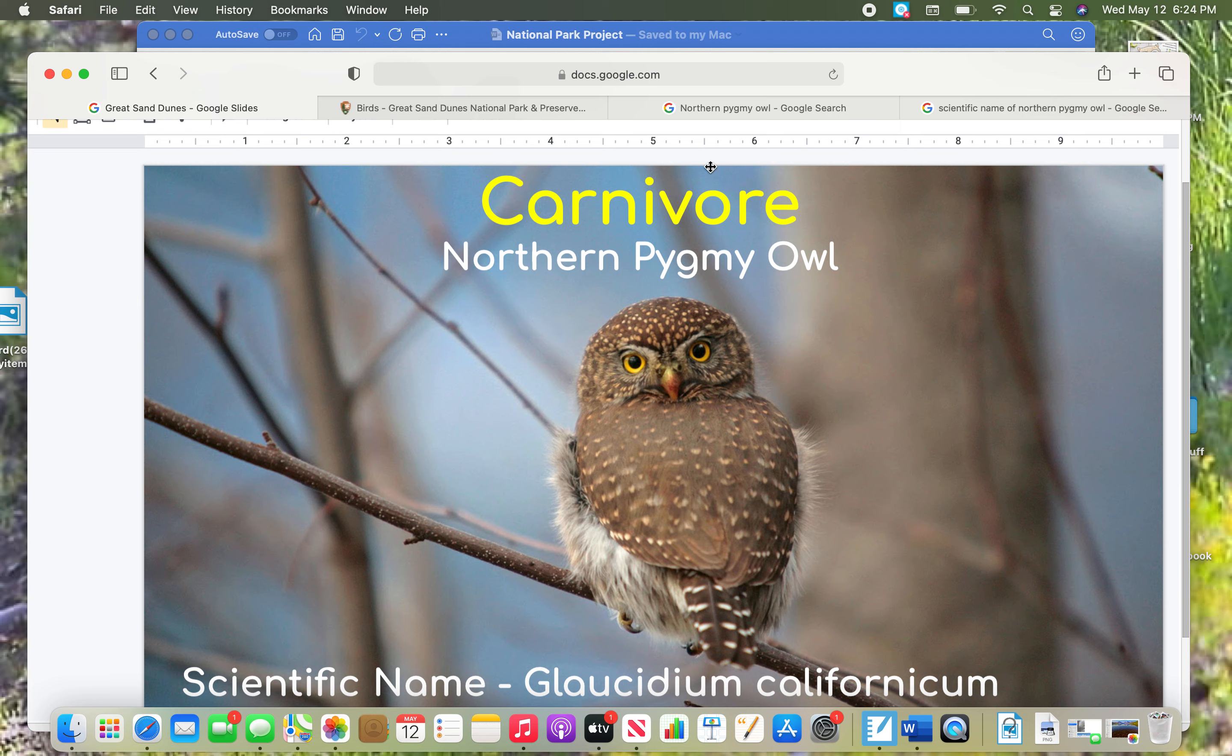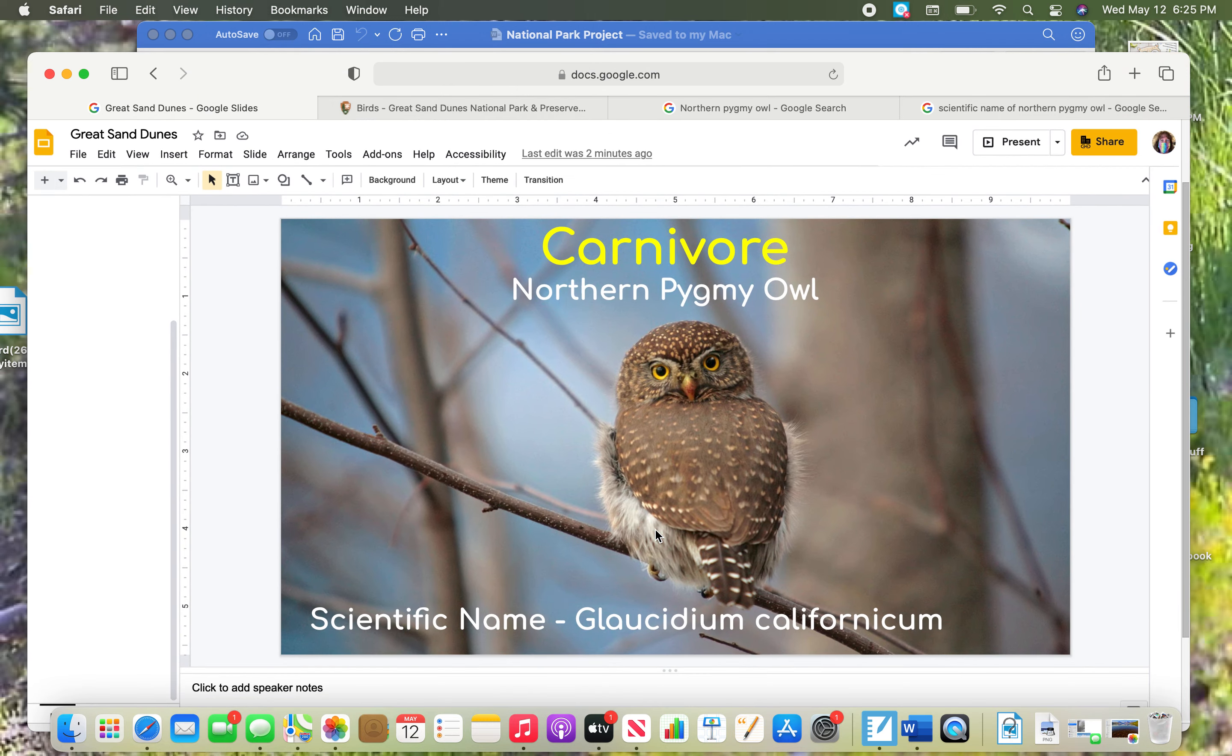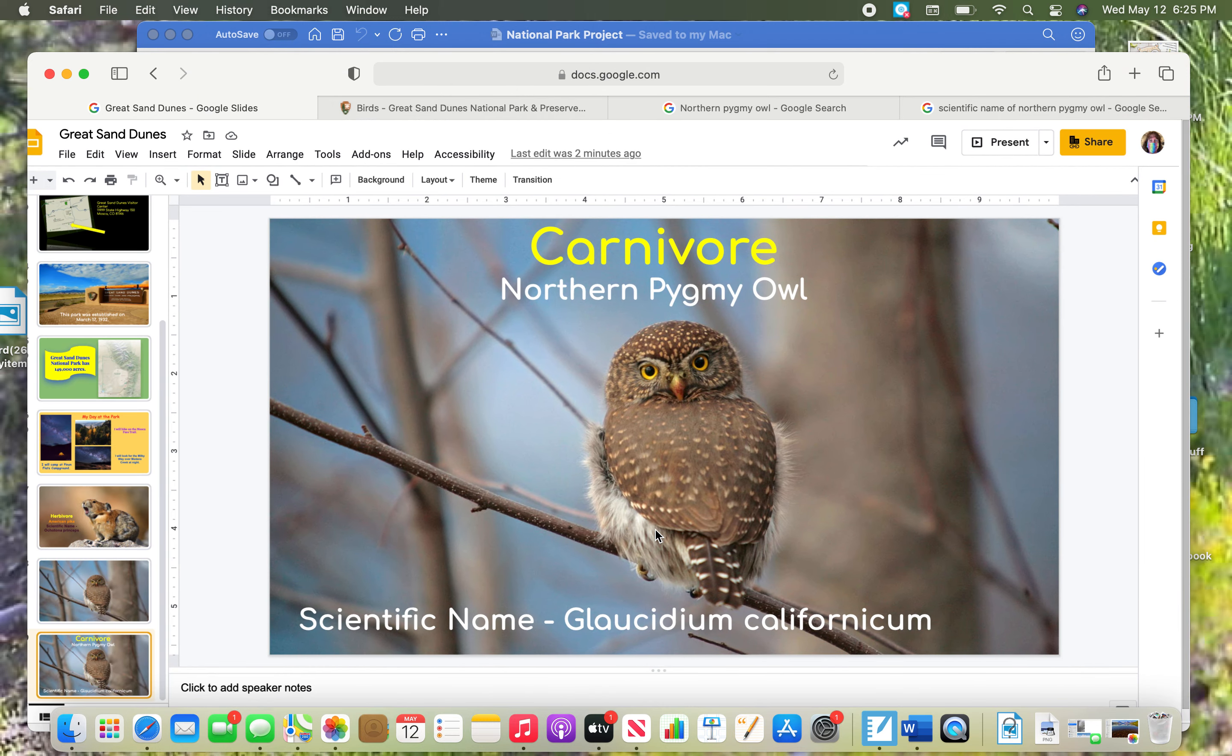When you're done, you will animate all of your words so that they'll fly in, and then you'll add your transition how it's going to fly into the next slide, and then you will be all done with slide eight.